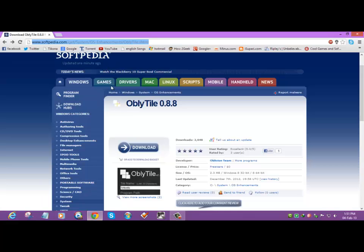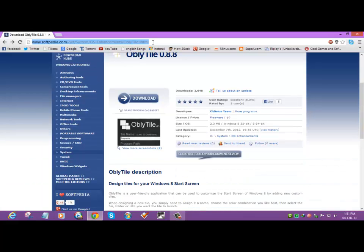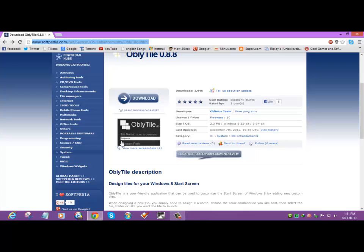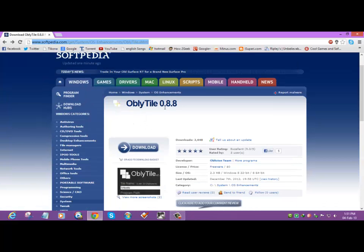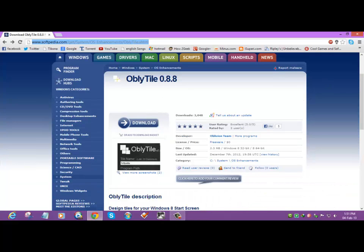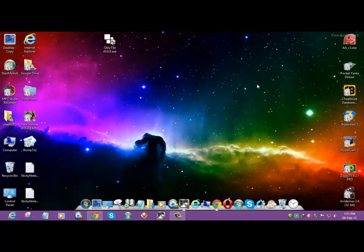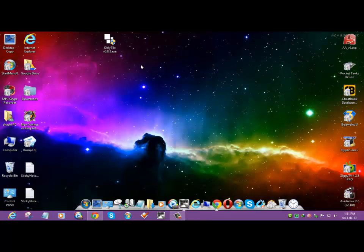I will give this link in the description and you can download OblyTile 0.88 from here. So here we have OblyTile.